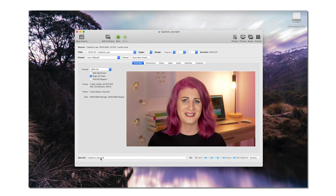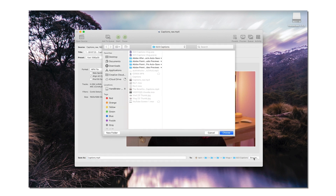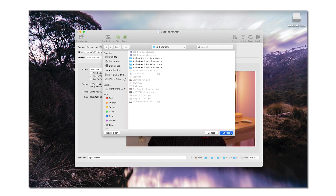First, rename your video file in the Save As section. A process I have in my workflow is to name all of my initial uncompressed video exports with underscore raw on the end, and remove the underscore raw for the final compressed version so I don't overwrite the original. Choose where you want to save your video by clicking Browse and selecting a destination. Make sure the format is an MP4 file, which is the most easy to read and accessible file type for most platforms, and also select Web Optimized.